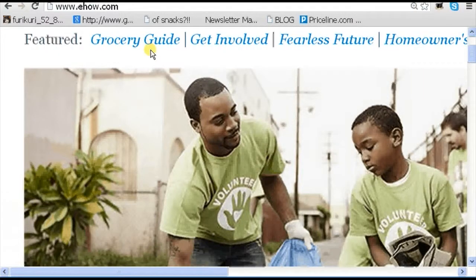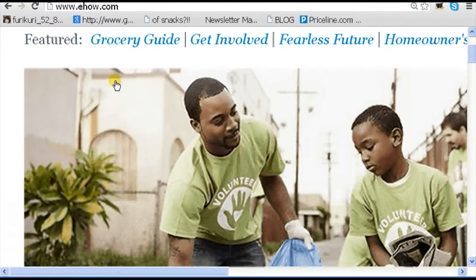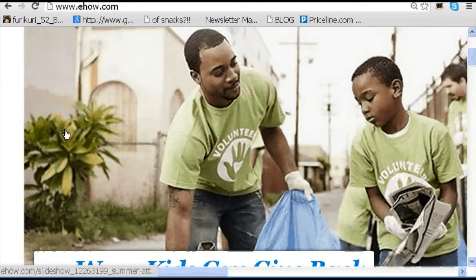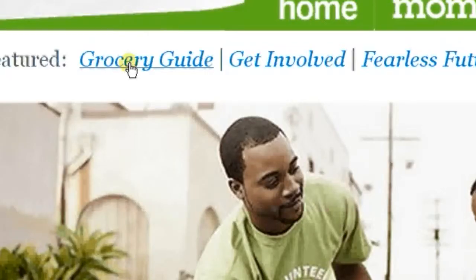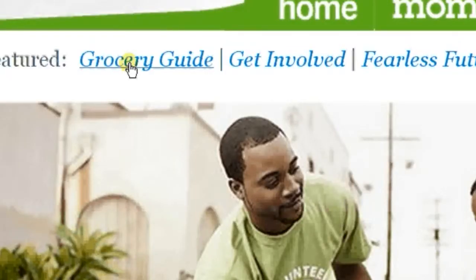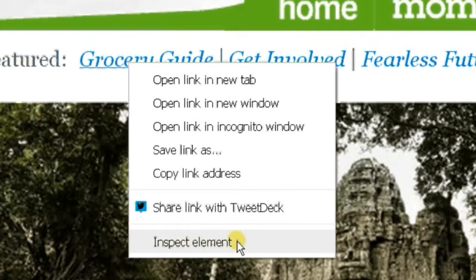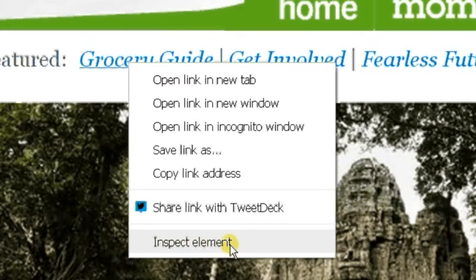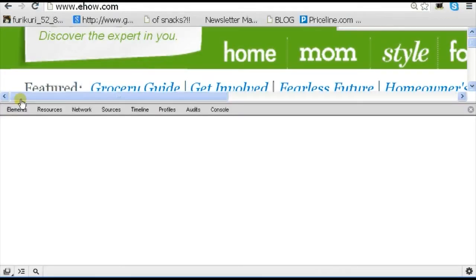So if you open up Chrome and just type in any random site, you can actually right-click on an object. Like I'm going to right-click on this person right here and it says on the bottom of the drop-down menu, it says Inspect Element. So I'm going to click on Inspect Element and it's going to bring up the Developer Tool.